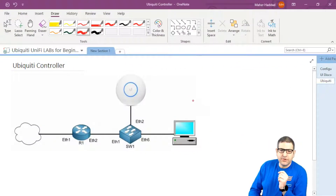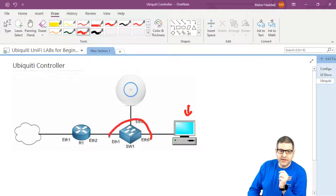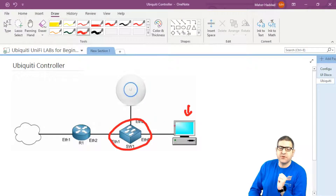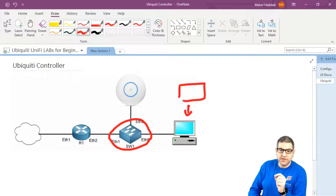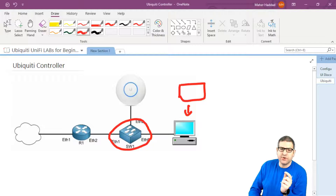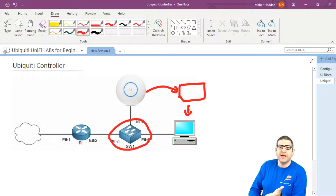In this lab, what I need to do is go to my PC here. This PC is inside the layer 2 connectivity, so we can see the access point. On this PC, I need to install the controller — the Ubiquiti controller. Once I have the controller installed on this PC, the computer can see the access point, and then I can adopt this access point to this controller so I can configure it. So this is the whole idea.